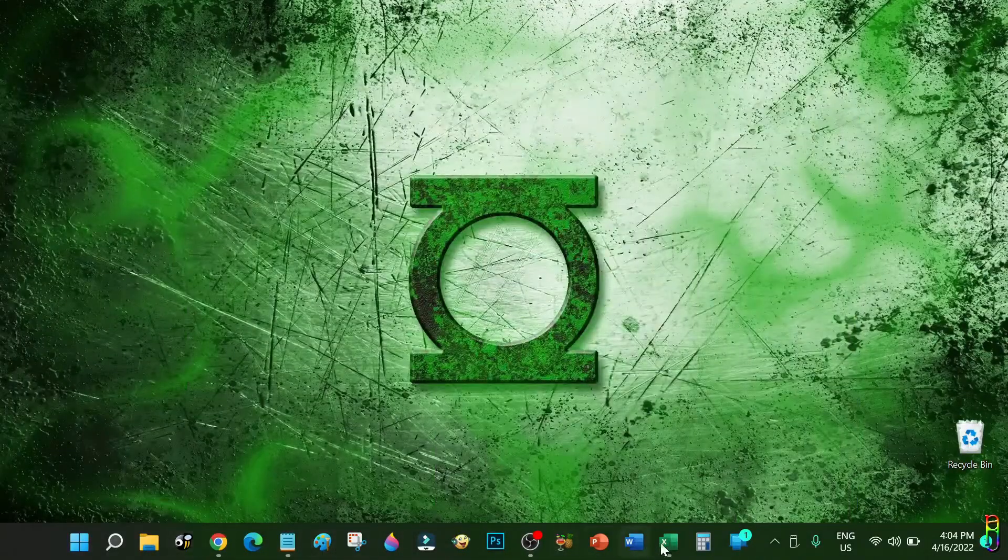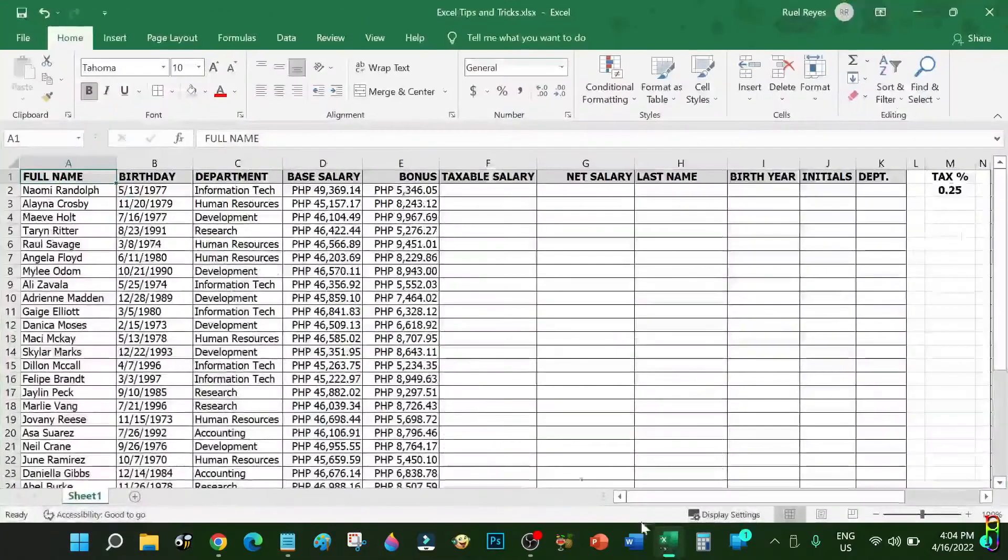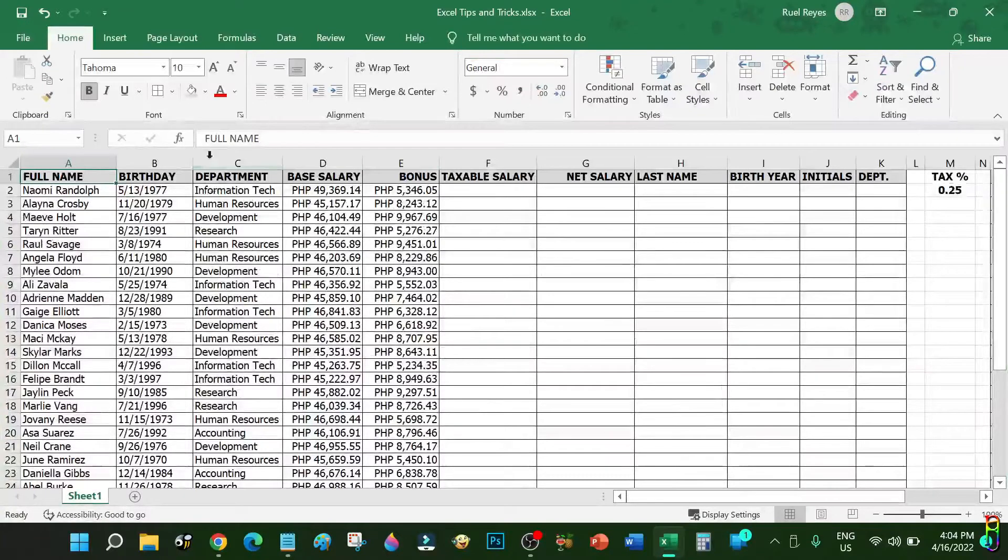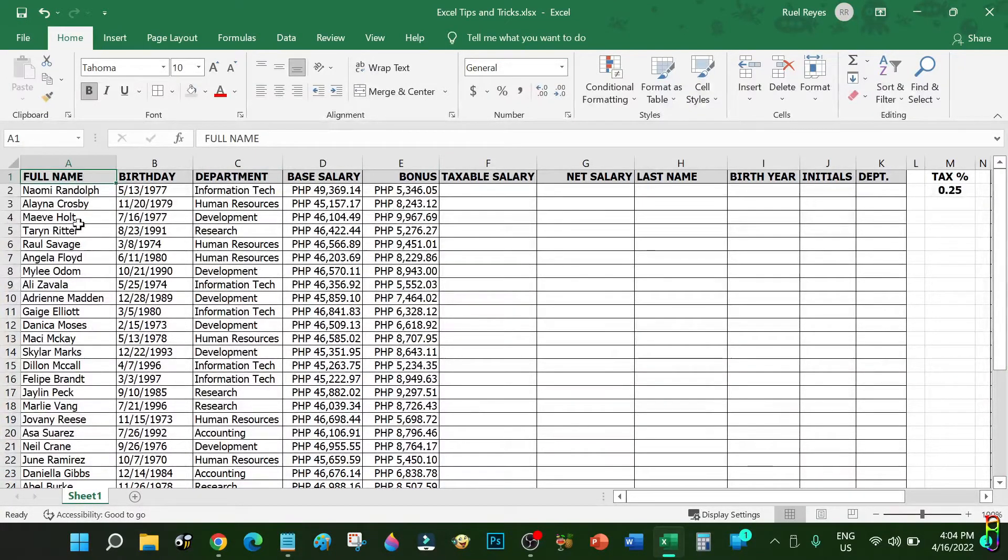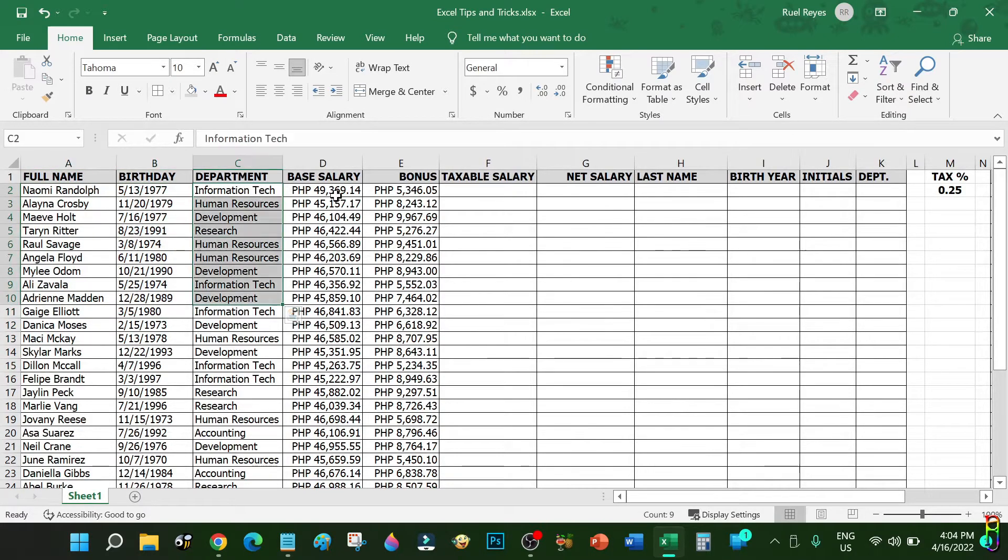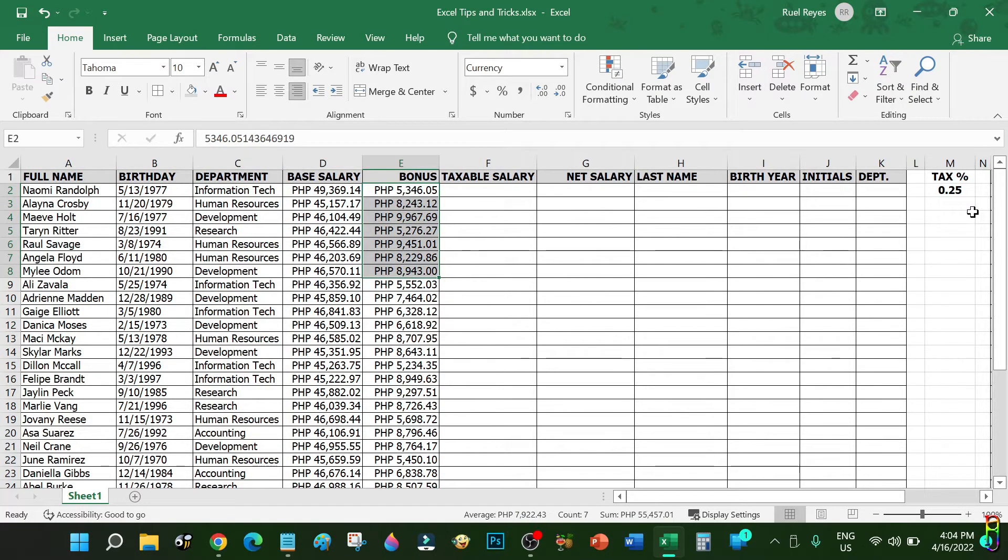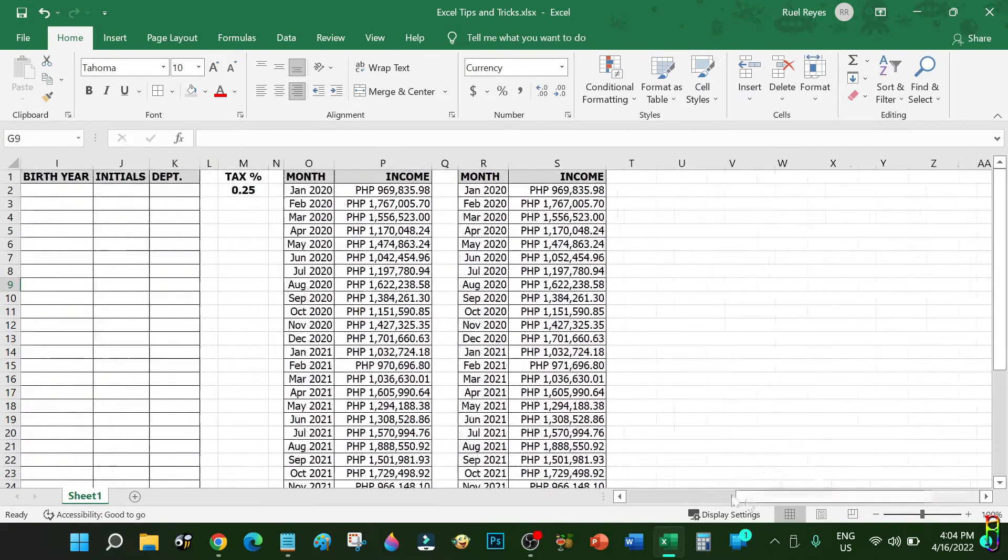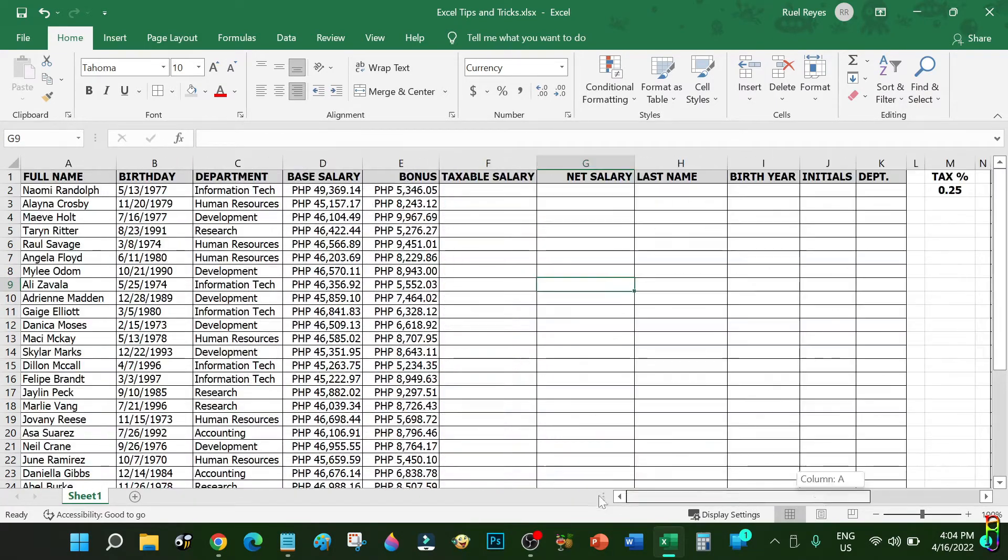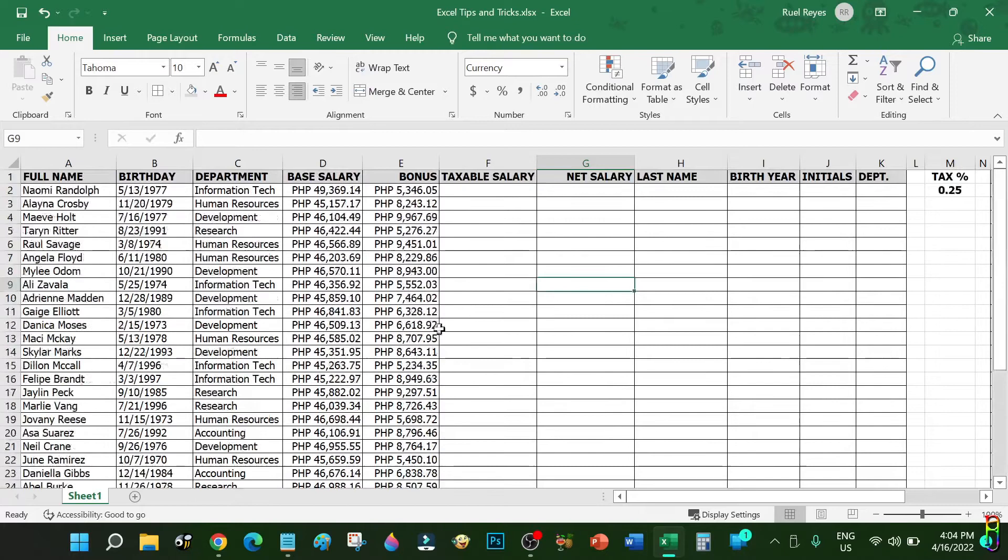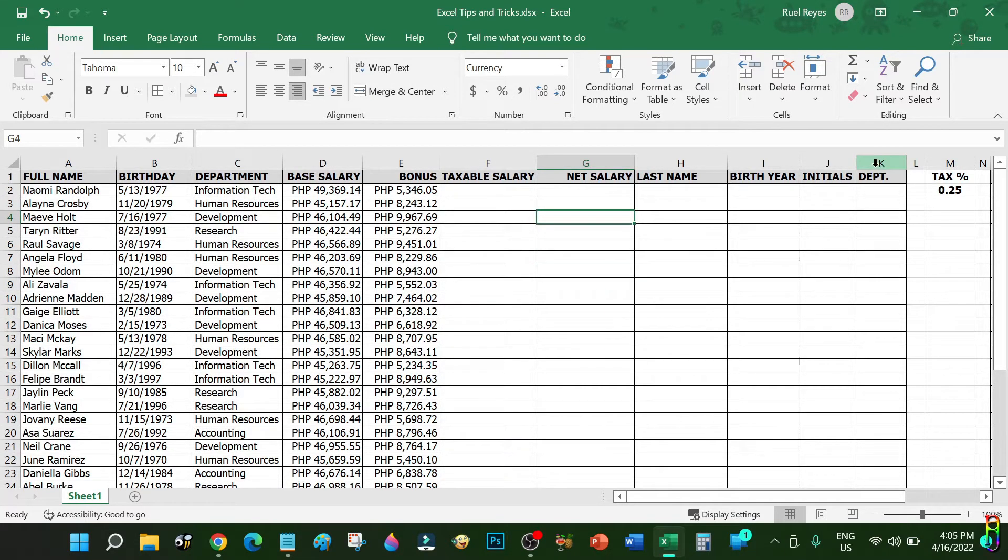All right, you've read the title, you know what this video is all about. I already have an Excel file here pre-populated with data for the demo of tricks that I'll show you. We have fictional names, birthdays, departments, base salary and bonuses here. Further to the right we also have two tables of fictional revenue which we'll use later. We have 34 rows of fictional data here.